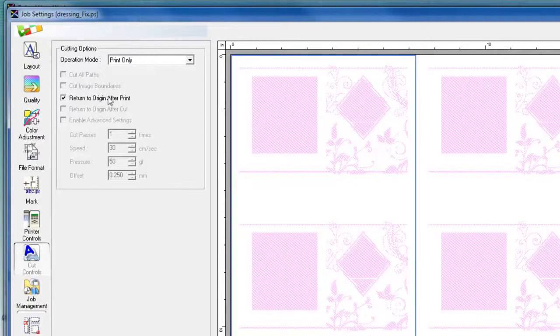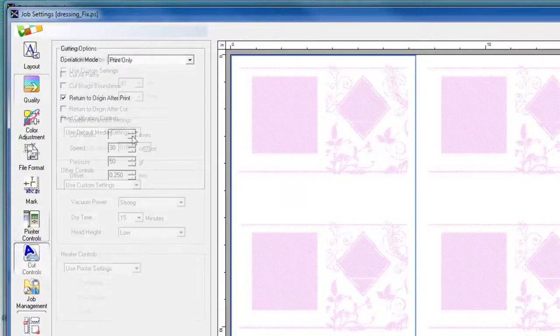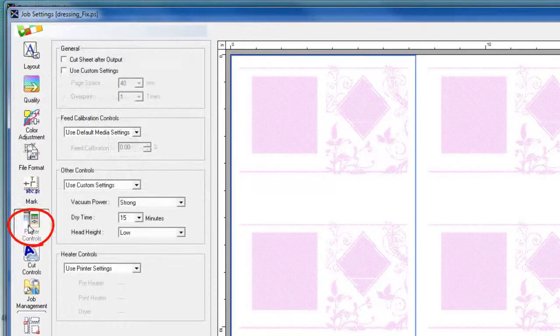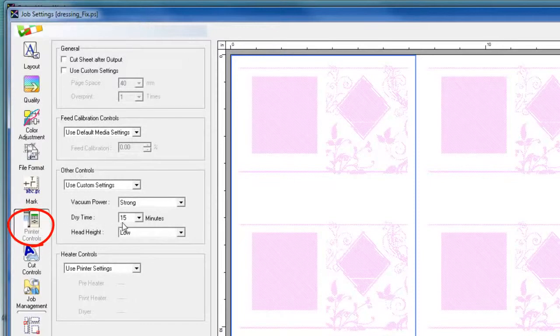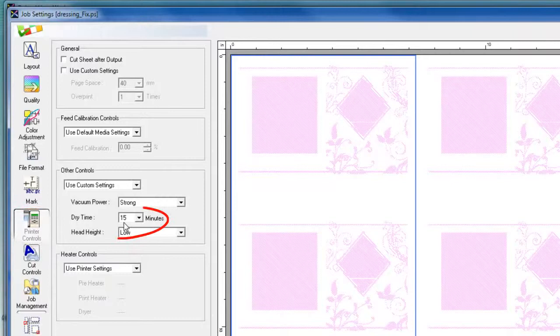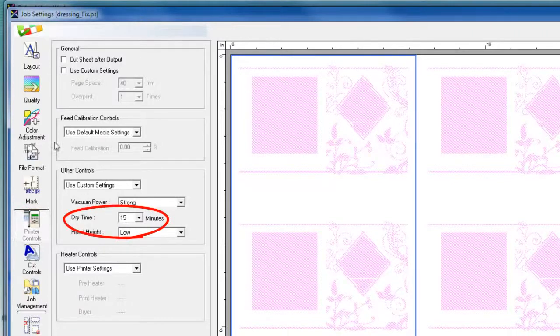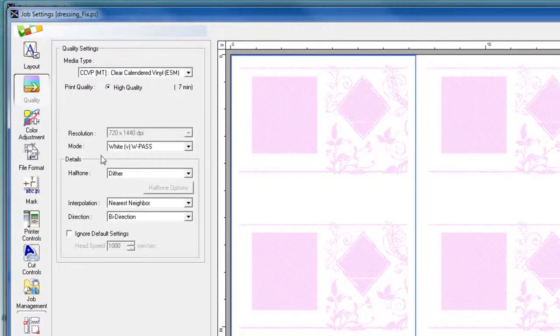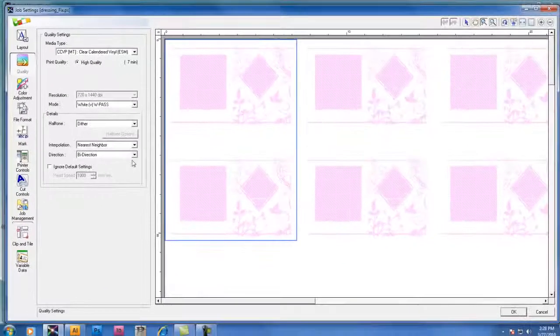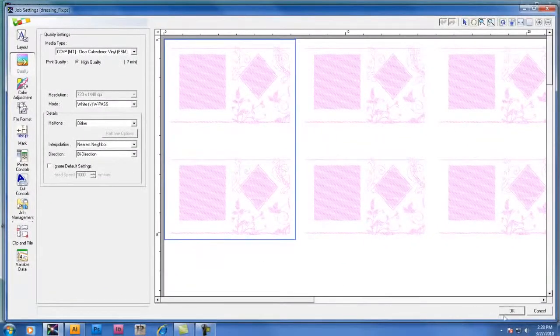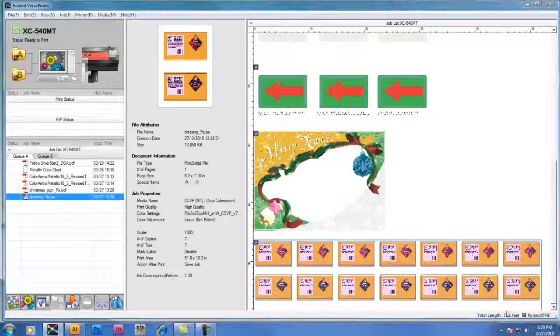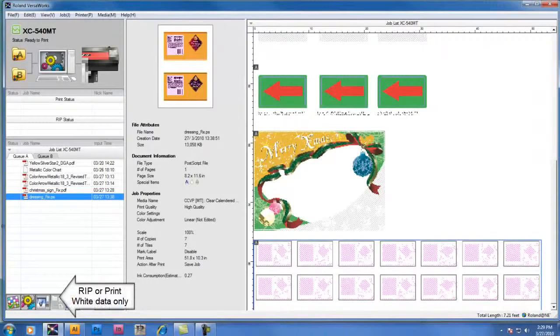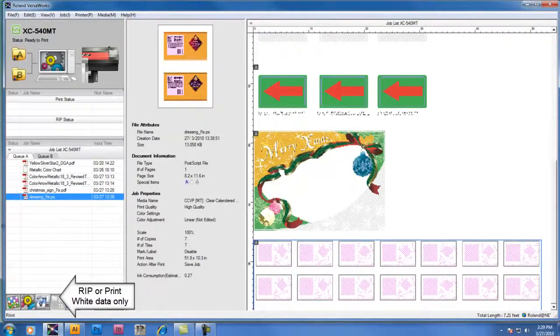The other setting we want to make sure that we adjust in the printer control tab is the dry time. When printing with white ink, we recommend 15 minutes of dry time for best results. And we can go back to the quality settings and see if there's anything else we need to change. But if everything is set correctly, we can just click the OK box and then go ahead and print the white data only.